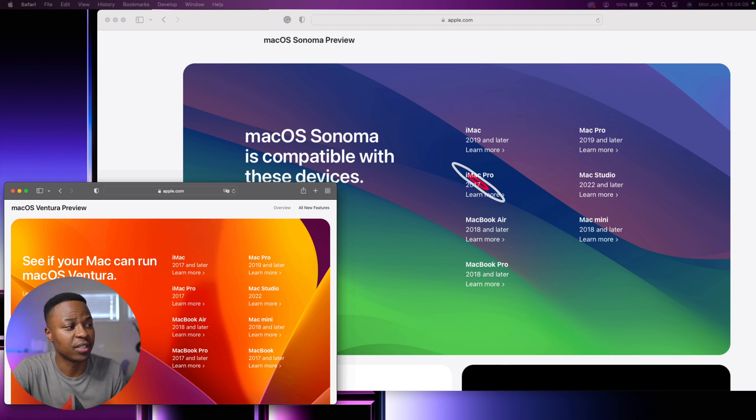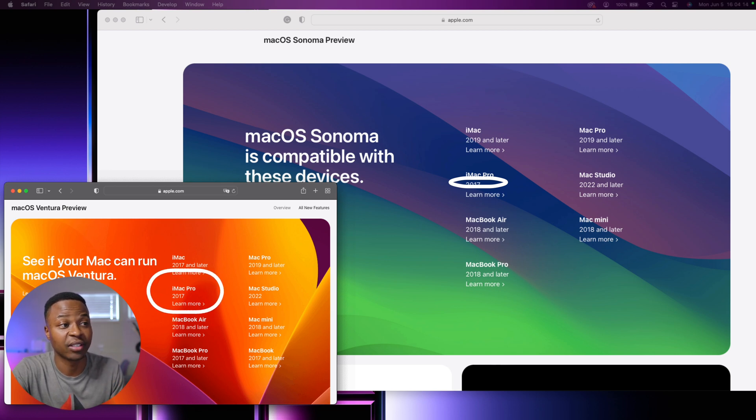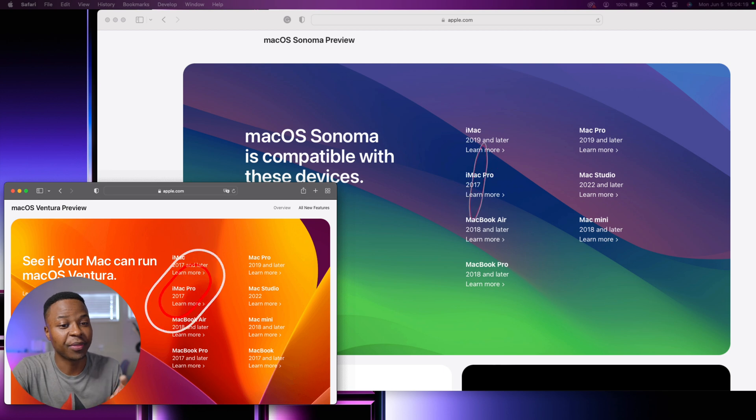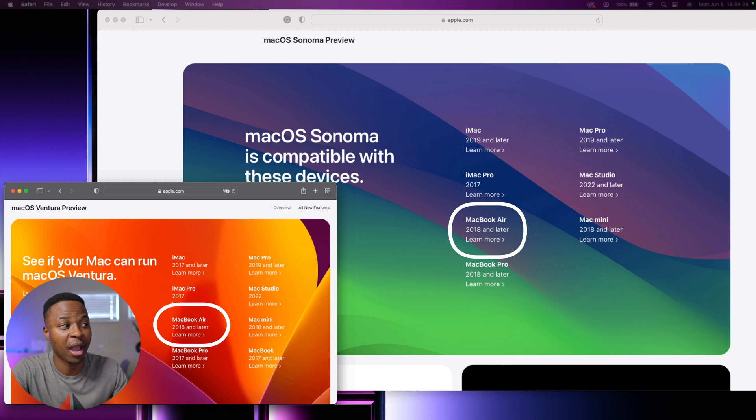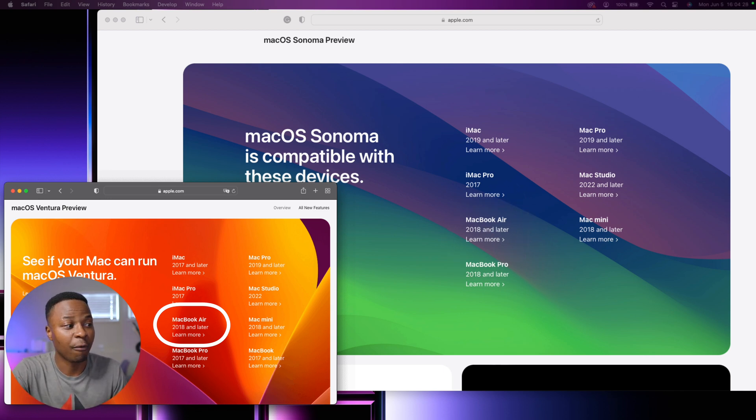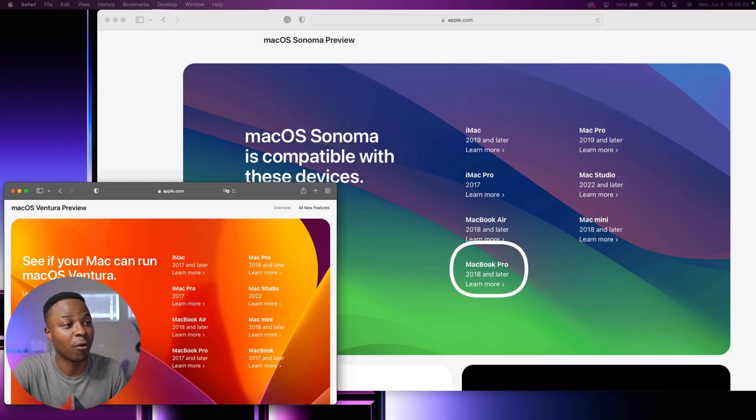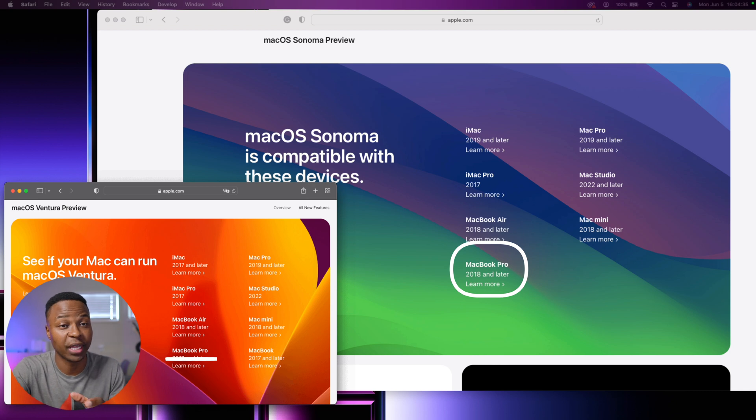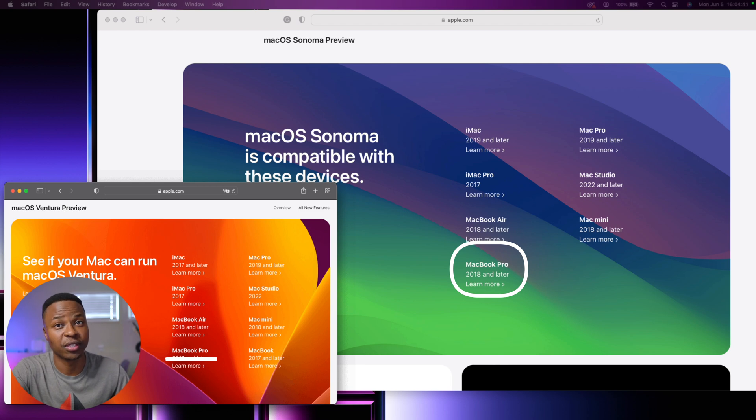When it comes to the MacBook Air, you can see it remains unchanged from macOS Ventura—it's still 2018 and newer. However, when it comes to the MacBook Pro, you can see it now has been updated to 2018 for macOS Sonoma, and previously on macOS Ventura it used to be 2017, so for the MacBook Pro you lose one year.